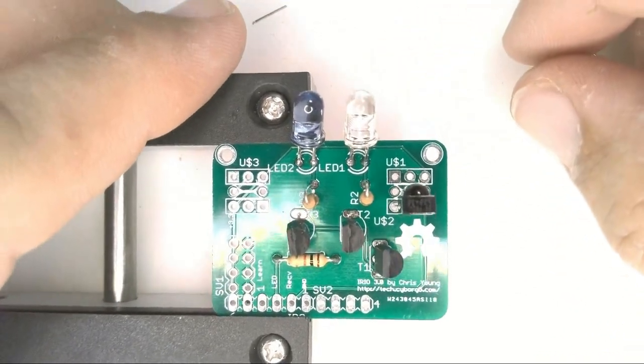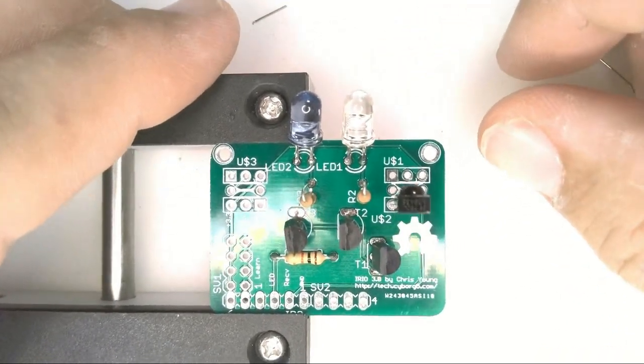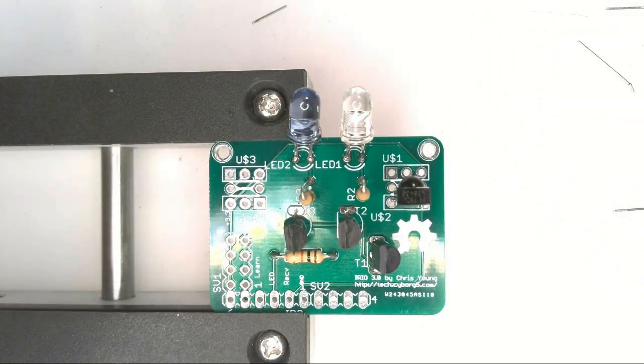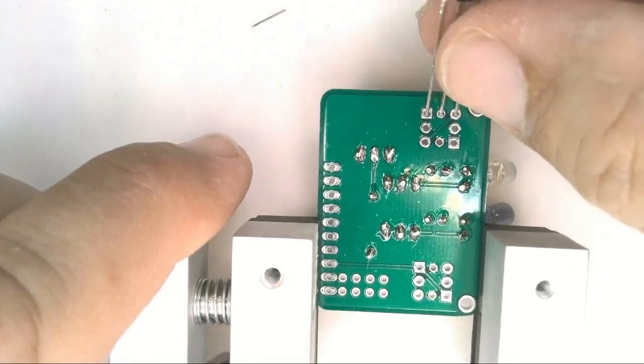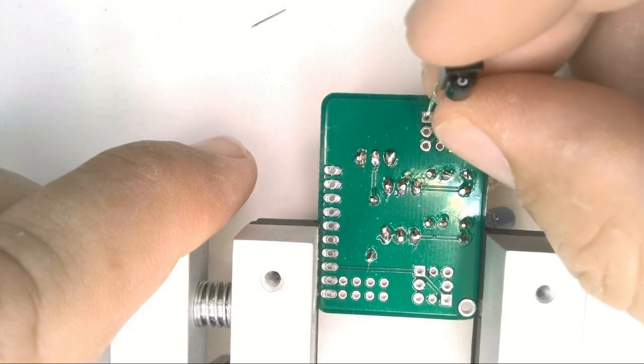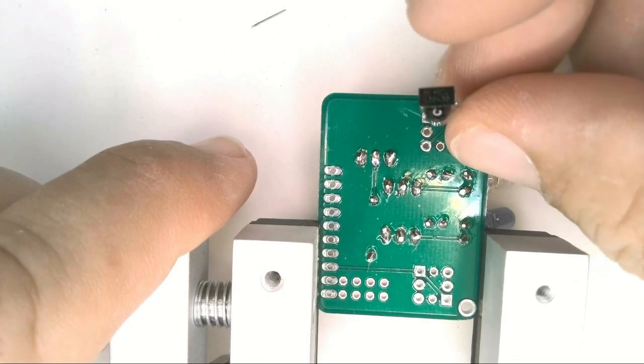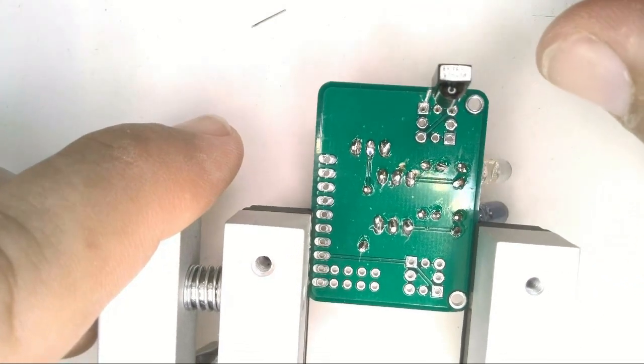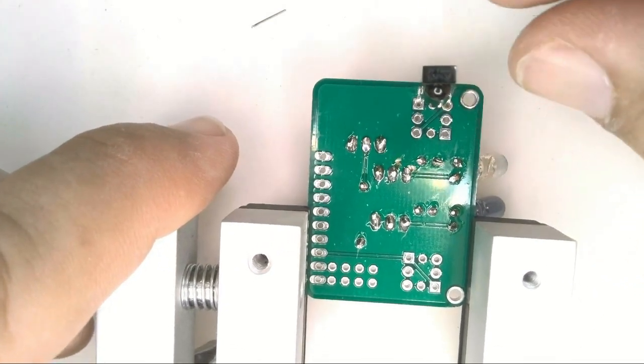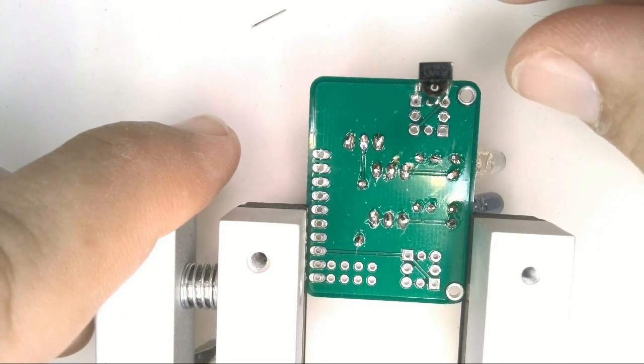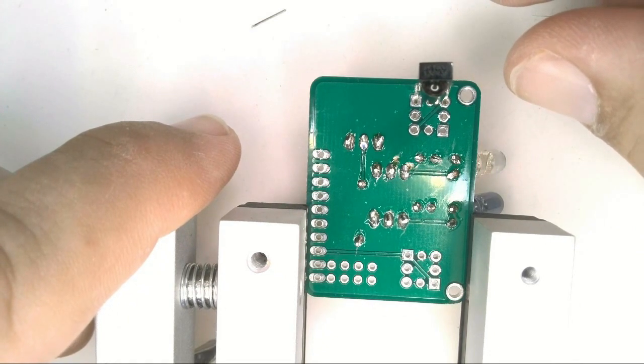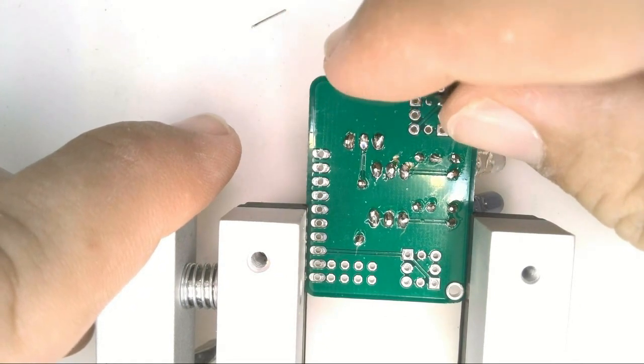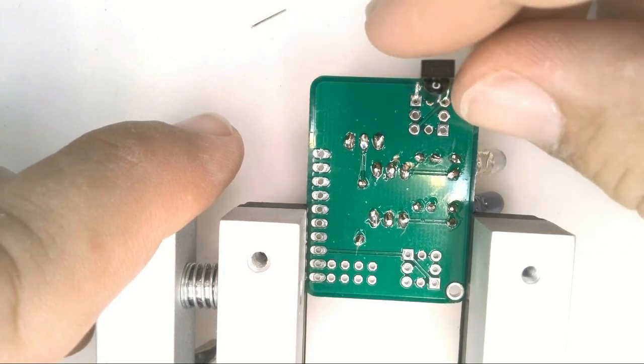Depending on your application you might want to put the receiver on the back side of the board. And that's possible too in any of four orientations. As long as you get pin 1 in the square pad it should work properly.